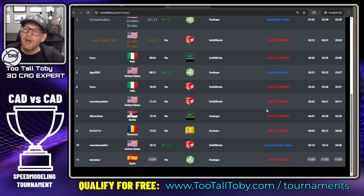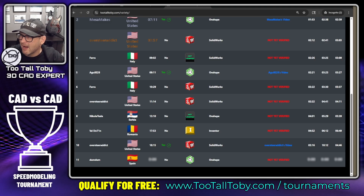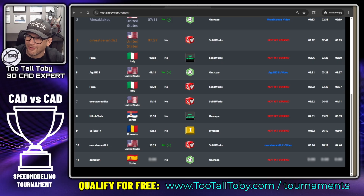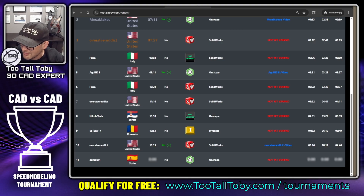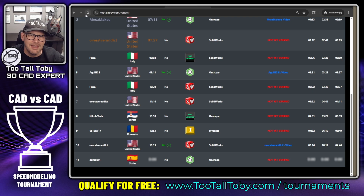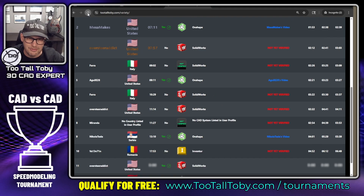Now I can scroll down — but it's still not yet verified. What has to happen now is Too Tall Toby needs to get in there and watch that video. Too Tall Toby has an admin portal he can go to to watch the video, and he'll be looking to see if you have followed all the rules on the leaderboard.